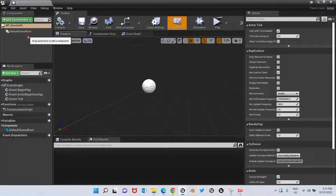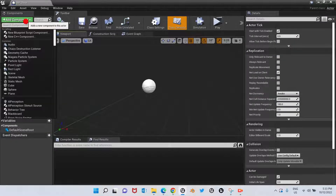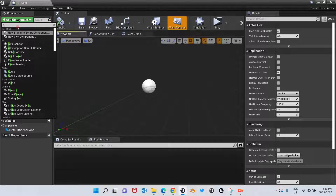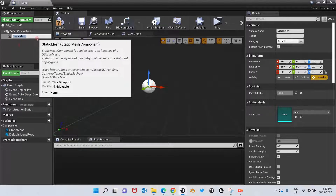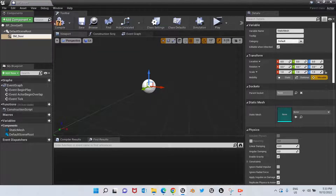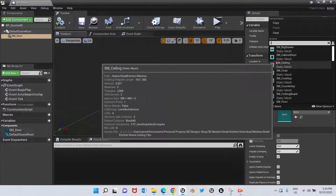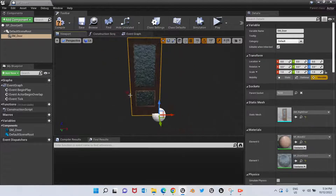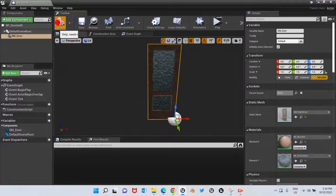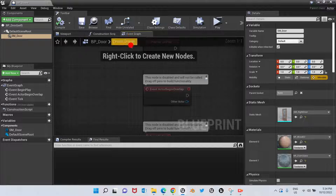Here is the blueprint. Let's add a static mesh — we'll call it SM Door. On the Static Mesh property, I'm going to choose the right door mesh. Perfect, there it is. Now we're going to go to the Event Graph to start coding.